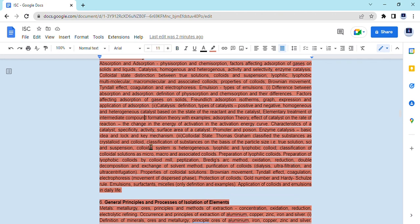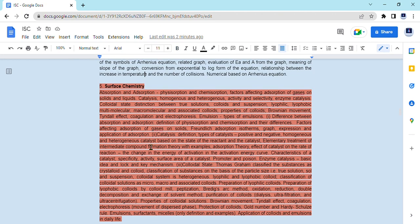Talking about the physical chemistry part, a total of five chapters were there, out of which two have been removed. The chapters remaining this year are solutions, electrochemistry, and chemical kinetics.